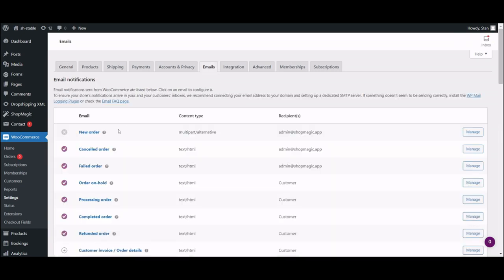A new order email, so the one that we'll be customizing, should appear at the top of the list. Let's click on it and see what's inside.